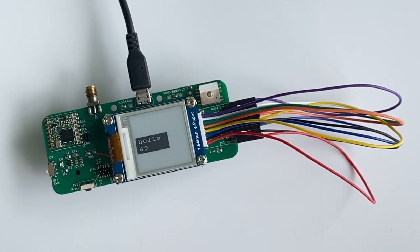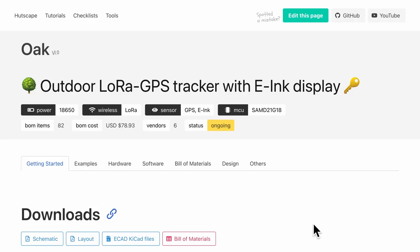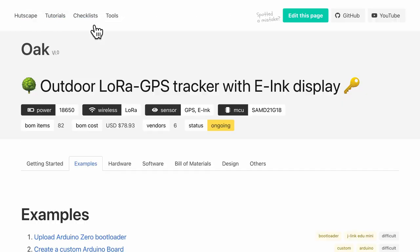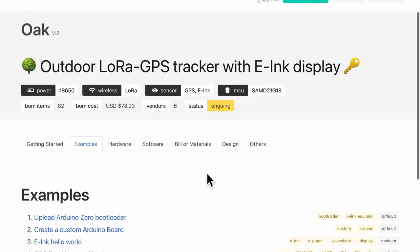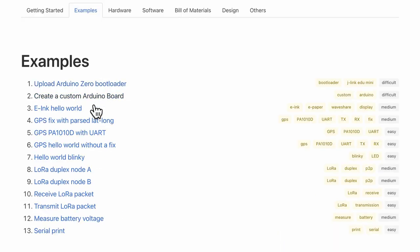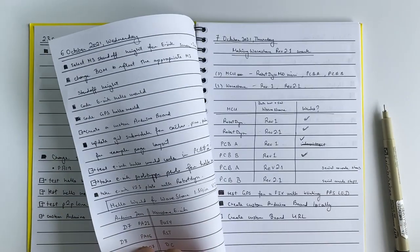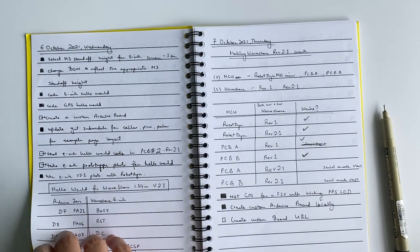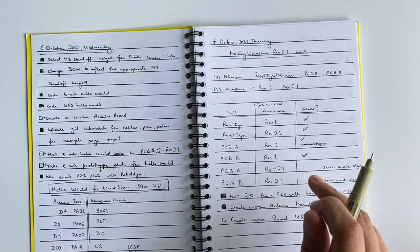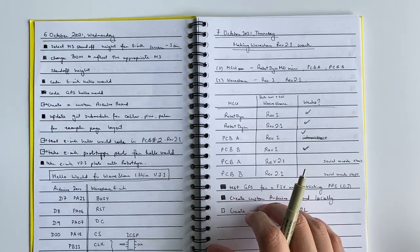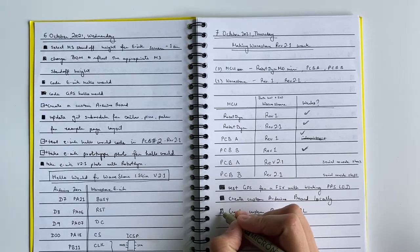So now that you have gotten a glimpse into some of the steps required to bring up the board, I welcome you to check out the links in the description below that are found on the website hutscape.com. All bodges are patched, of course. I took several weeks to go through each of the steps that I showed.